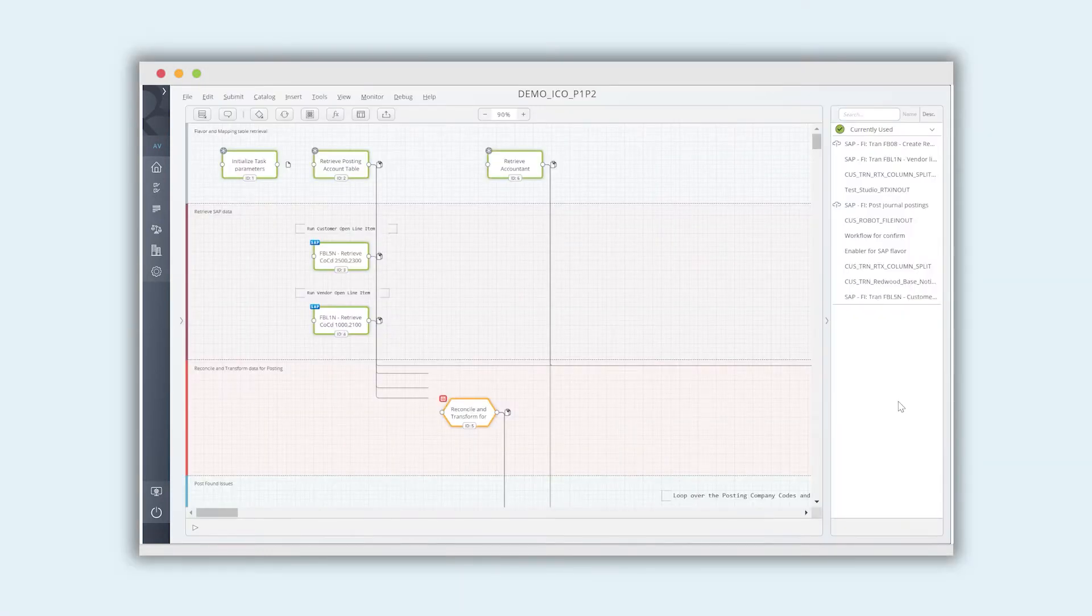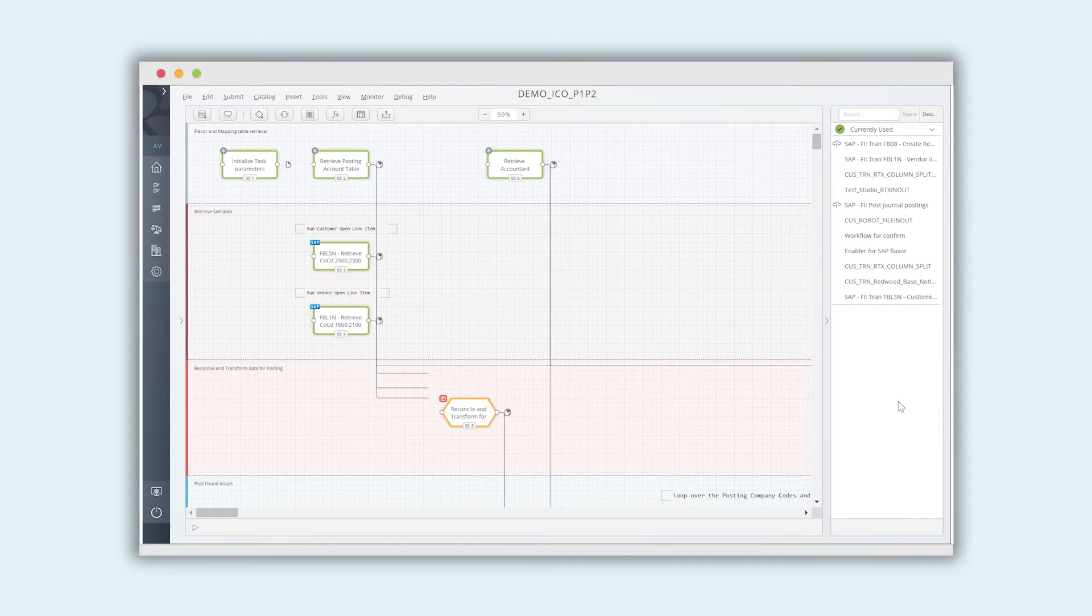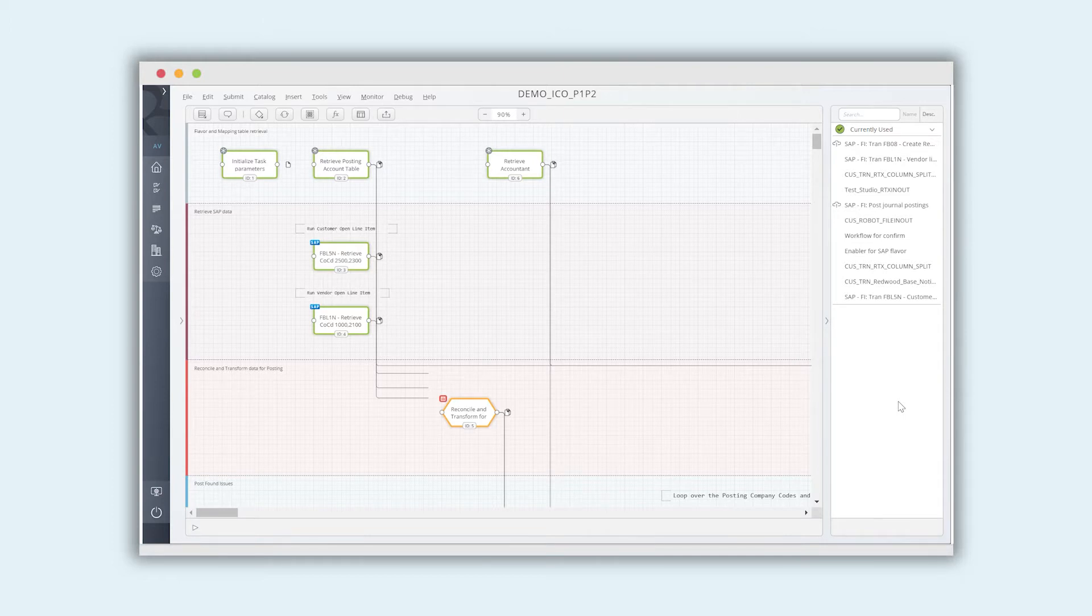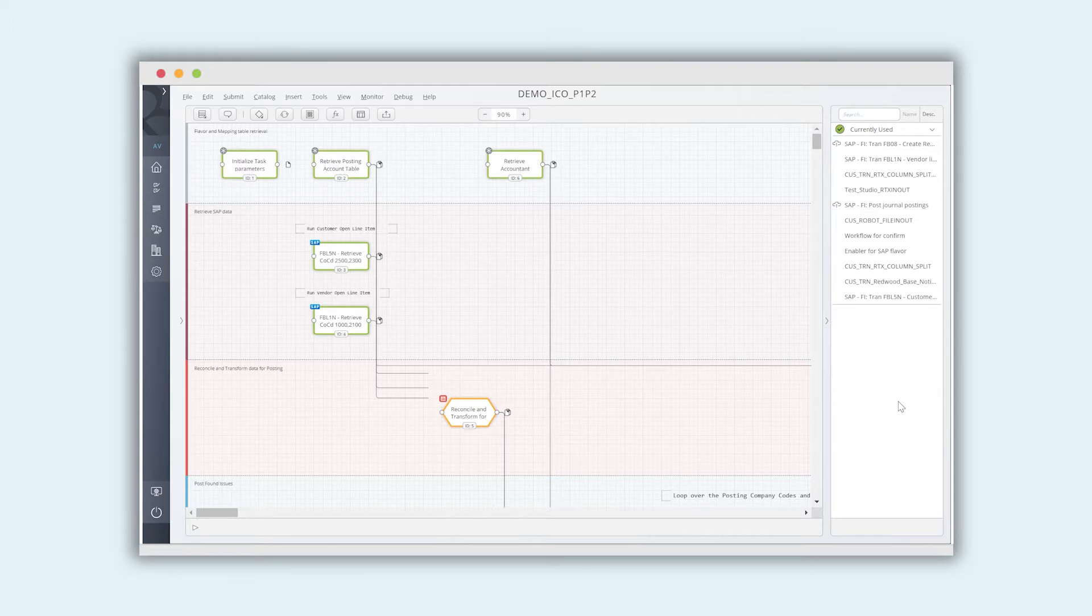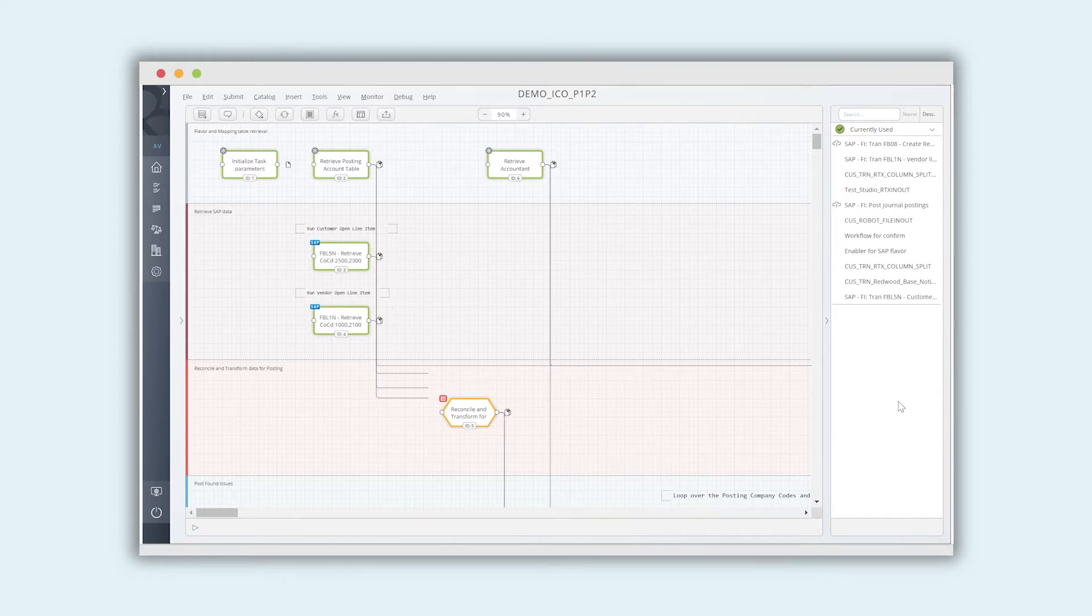So the process that we've chosen to demonstrate today using the capabilities is called an intercompany reconciliation. Most of our customers, most folks in finance and accounting are very familiar with this type of process, and a lot of the concepts and the capabilities that we'll show are applicable to really any business process that you're looking to automate.